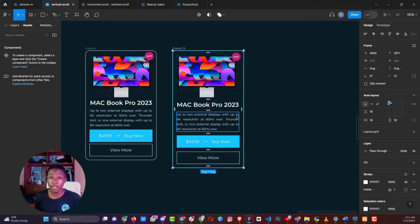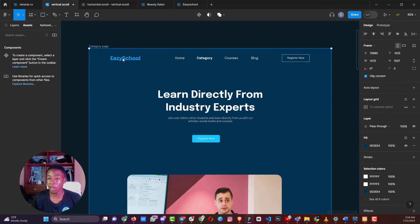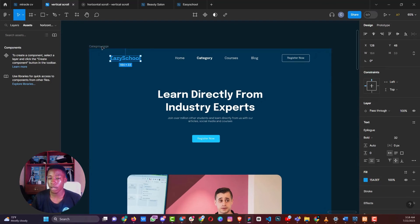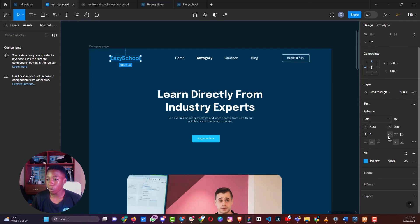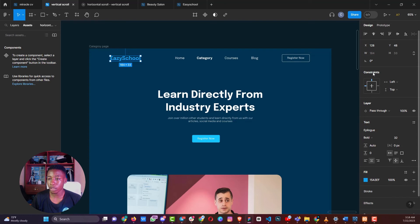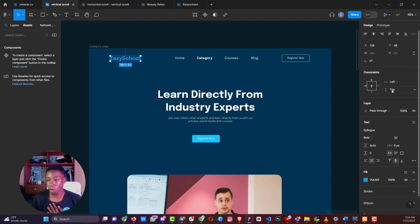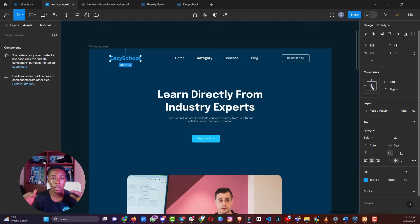Let's talk about how to use constraints to create designs that are mobile responsive. When you click on a single element inside a frame, look on the right side where you see constraints. By default, constraints are set to left and top, meaning no matter what you do to the screen size, the element will always remain anchored to the left and top.